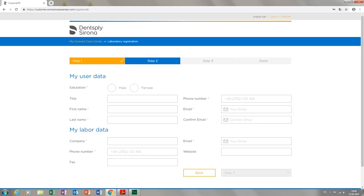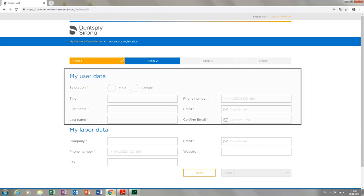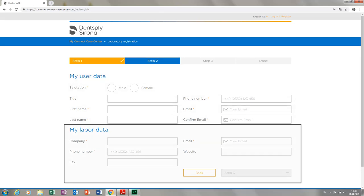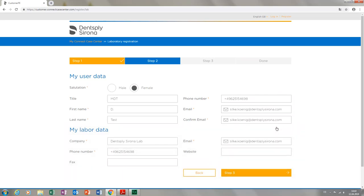Here we fill out all the fields that are marked with a yellow asterisk. All other fields are optional. First we enter the user data, then the lab data. Then we move on to step three.